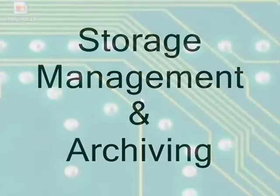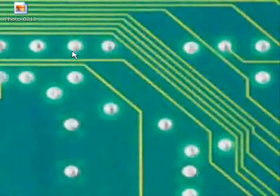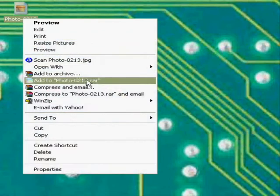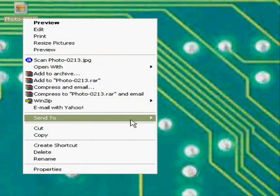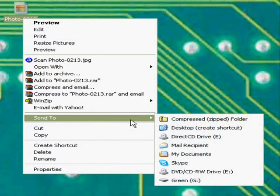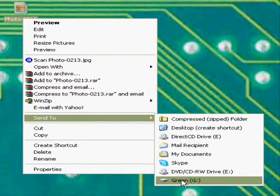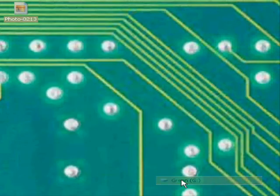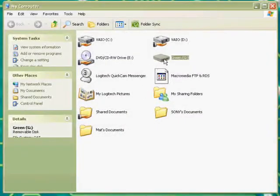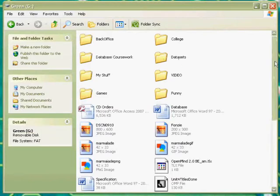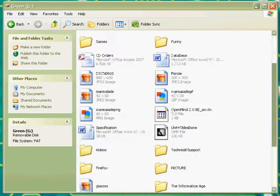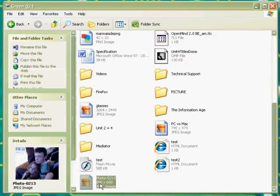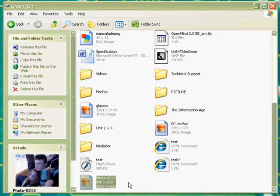Storage management and archiving simply involves keeping your files in a way that you can easily find them if you need to, or keeping a backup. To do this, select the file and go to send to, then select the drive you wish to send the file to. As you can see, if I enter the drive, the file I sent there has appeared and it is archived.